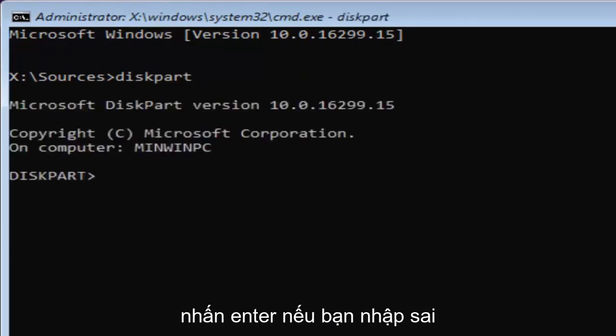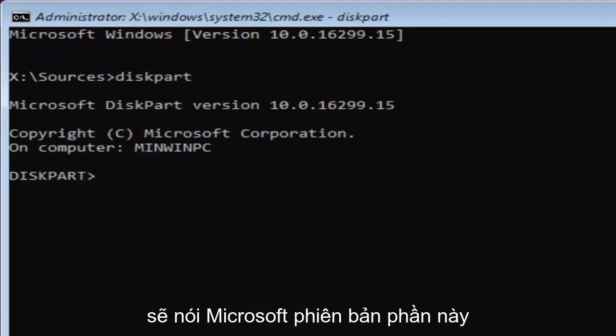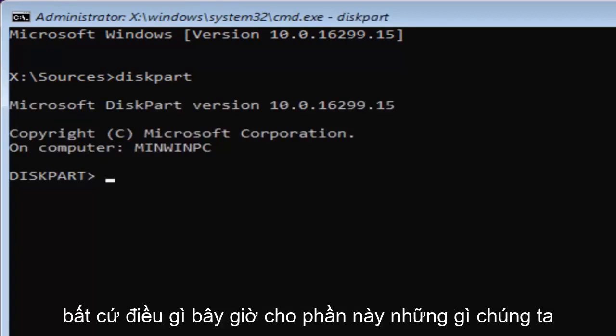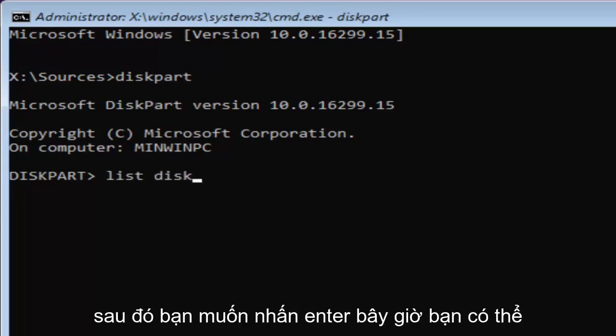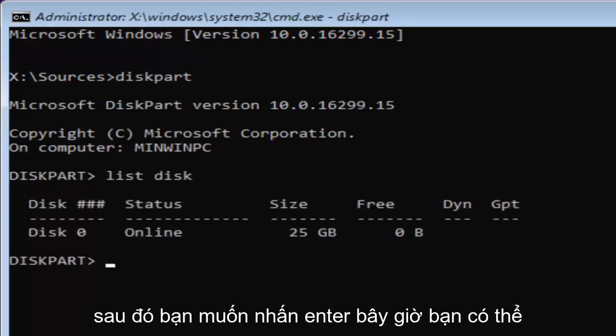If you typed in correctly, it should say Microsoft diskpart, version, whatever. Now for diskpart, what we're going to do now is type in list disk. Then you want to hit enter.